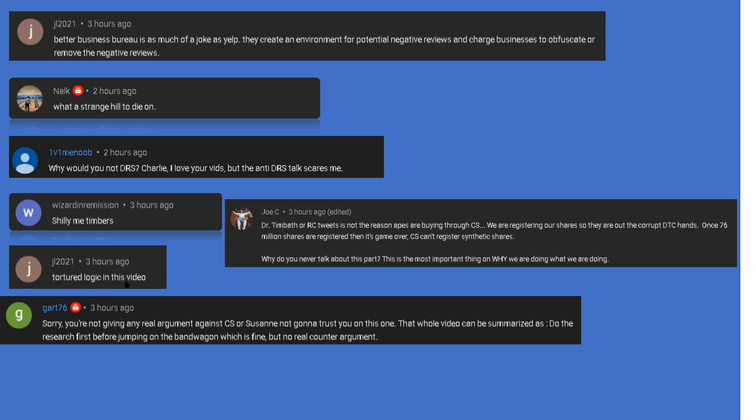Joe C: Dr. Trimbath or RC tweets is not the reason. Yes it is, don't lie. You're in denial, trying to justify your unintelligent decision to move forward without educating yourself about Computershare first. You assumed that because GameStop uses Computershare, they must be legit. Incorrect, that's tortured logic.